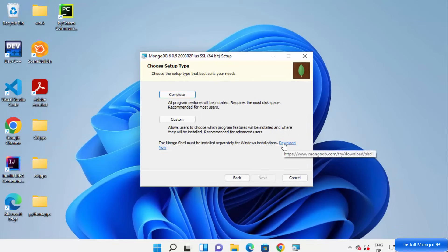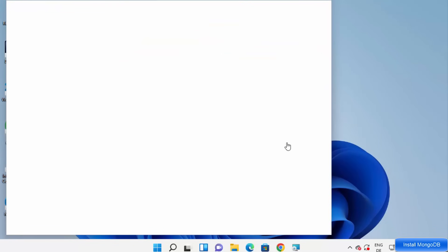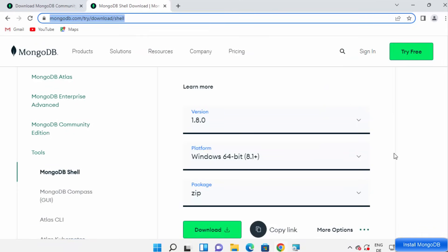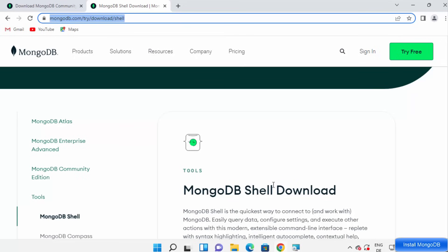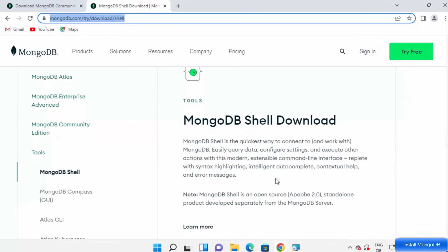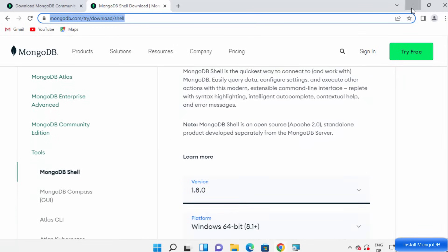You can click the Download Now button for the Mongo shell. The Mongo shell is essentially a MongoDB client which allows you to interact with your MongoDB server. Right now we are installing the MongoDB server. We can download the Mongo shell later — first let's complete the installation of the MongoDB community server and then install the Mongo shell afterward.